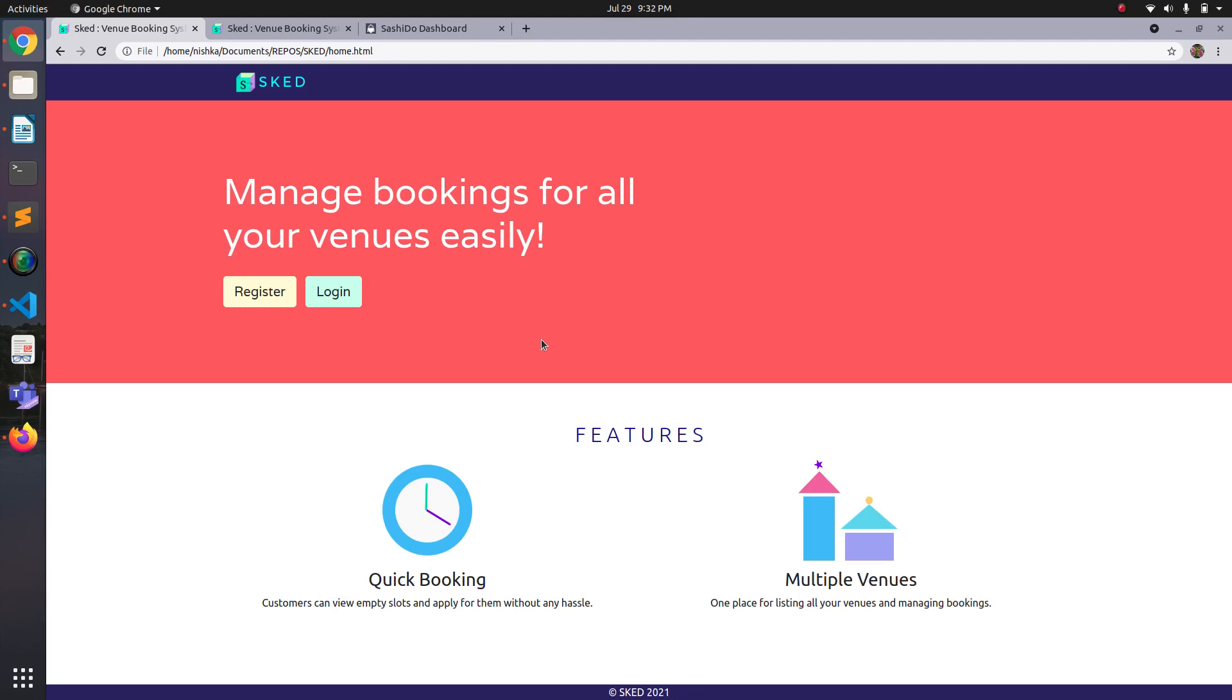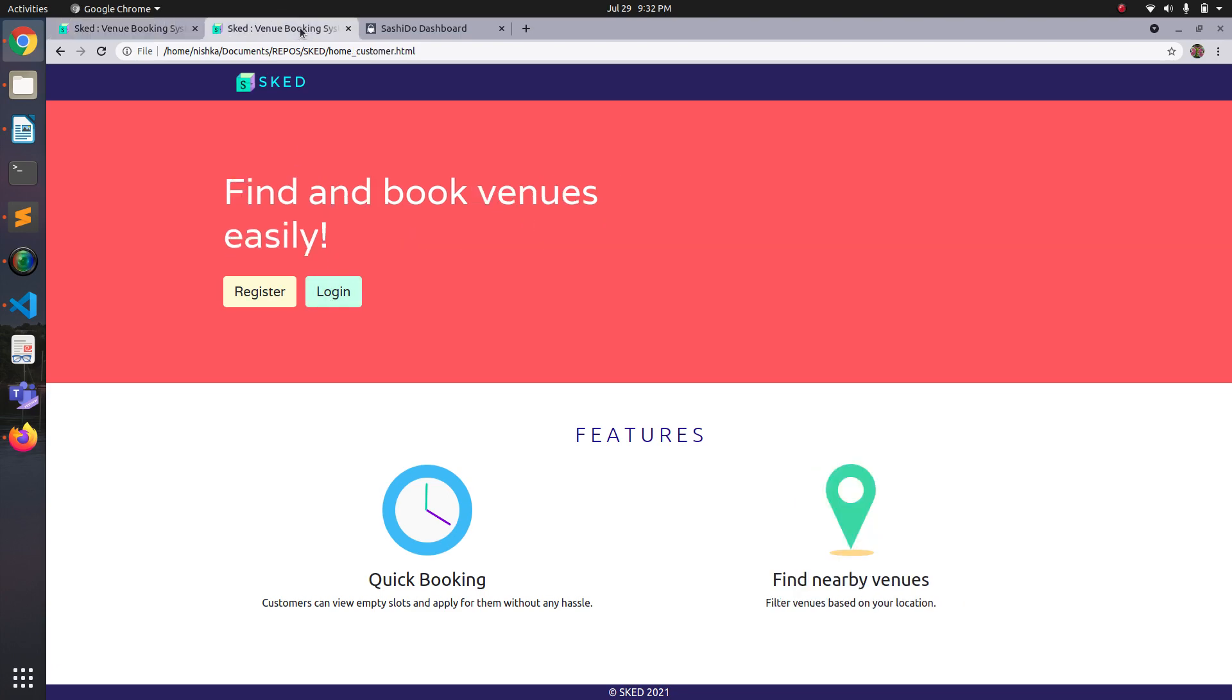Hello, this is the demo for the venue booking application. This page that you can see is the home page where venue owners can register and log in. I've created another home page for customers to register so that they can find and book venues.